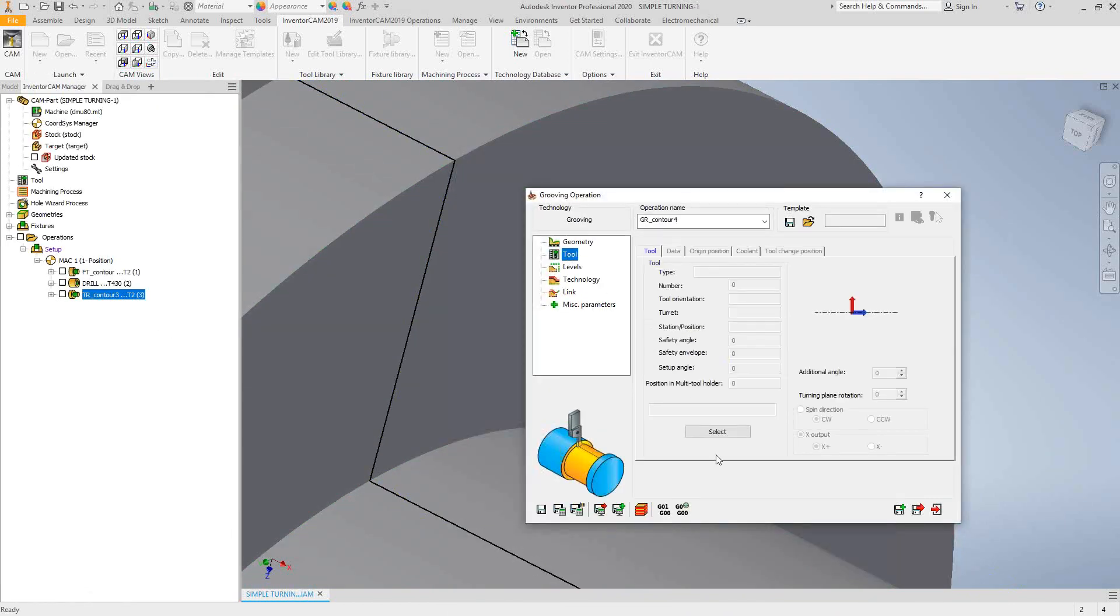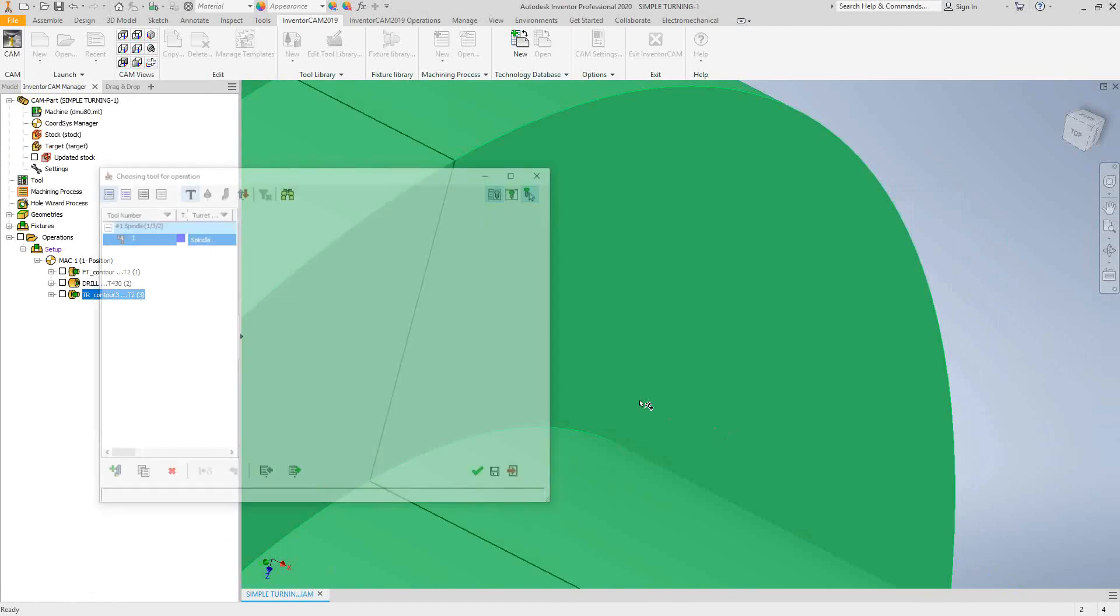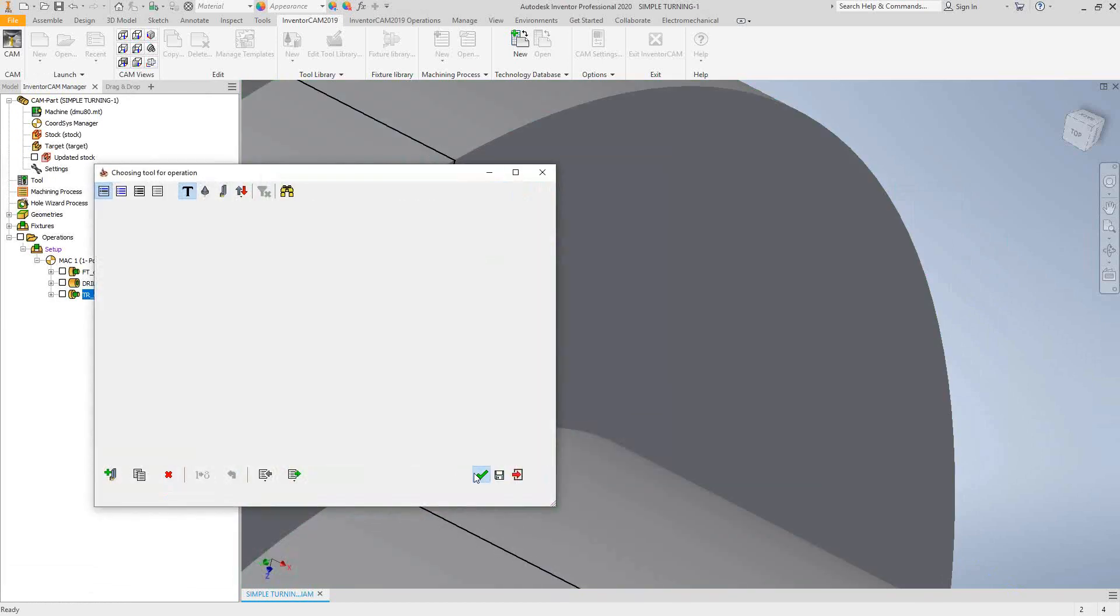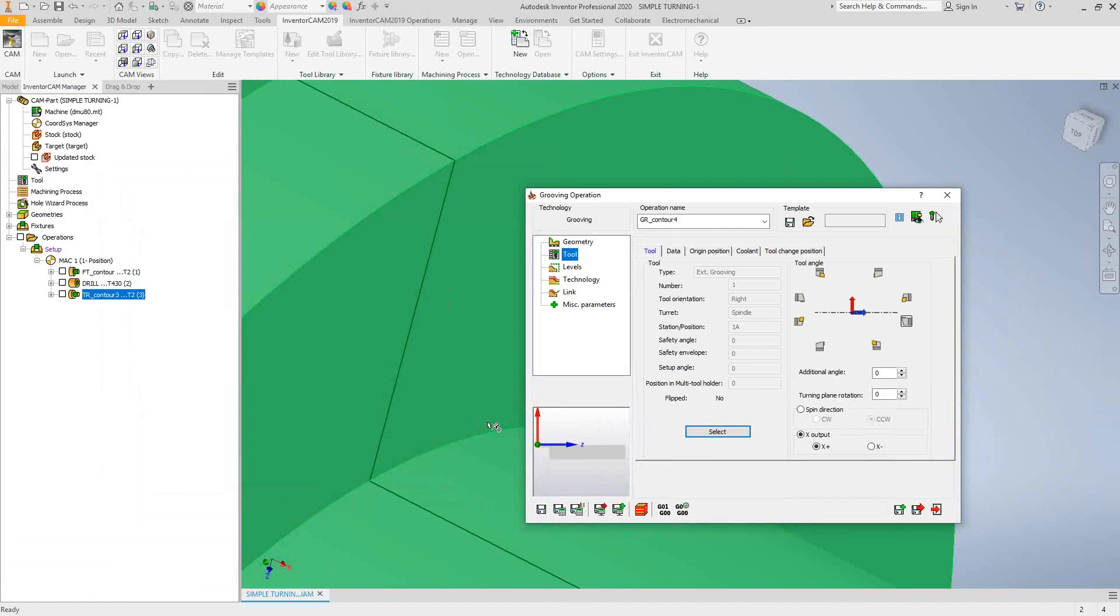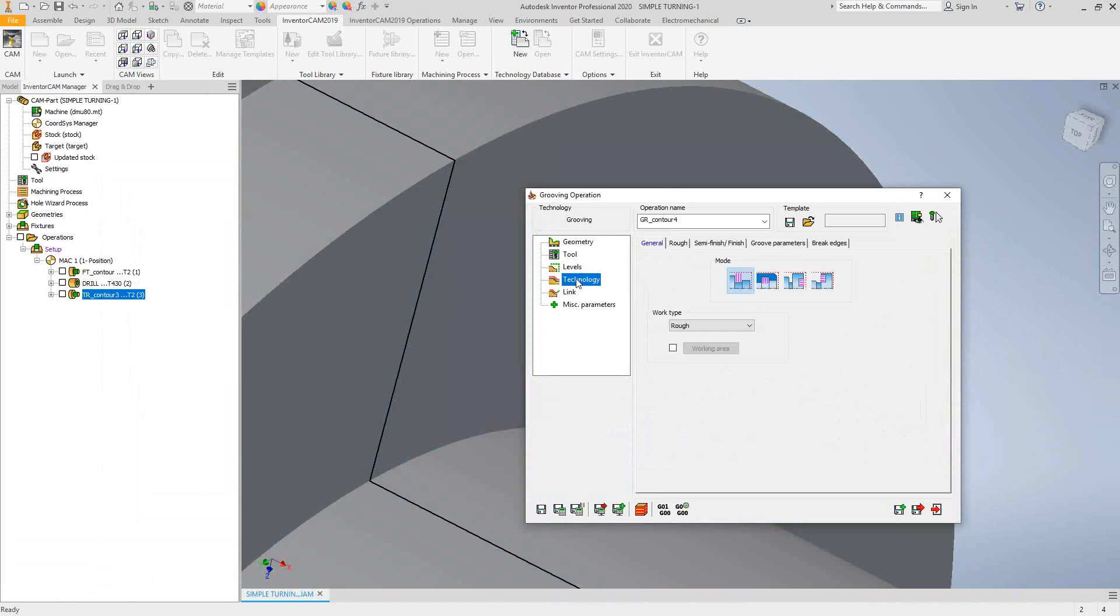Go to tool, and I'm going to grab my grooving tool. Once I select that tool, I'll just mount it correctly. In this case, again, coming from the X positive direction. Levels, again, are just safety distance.